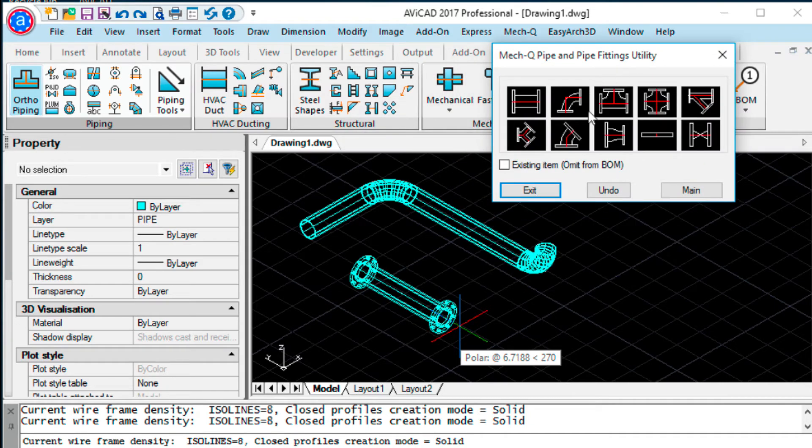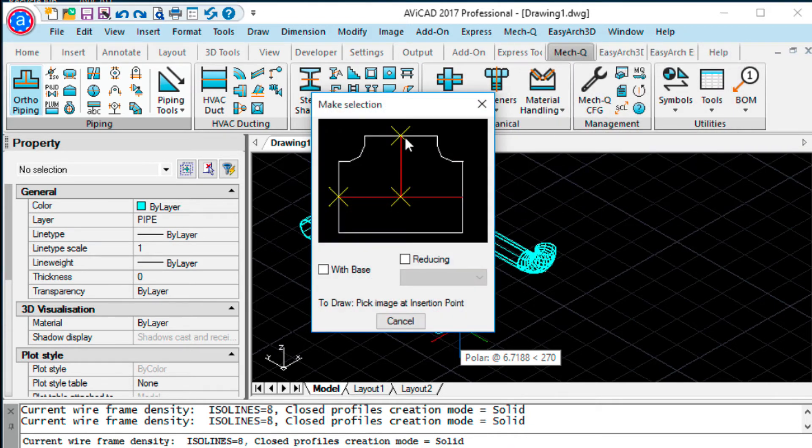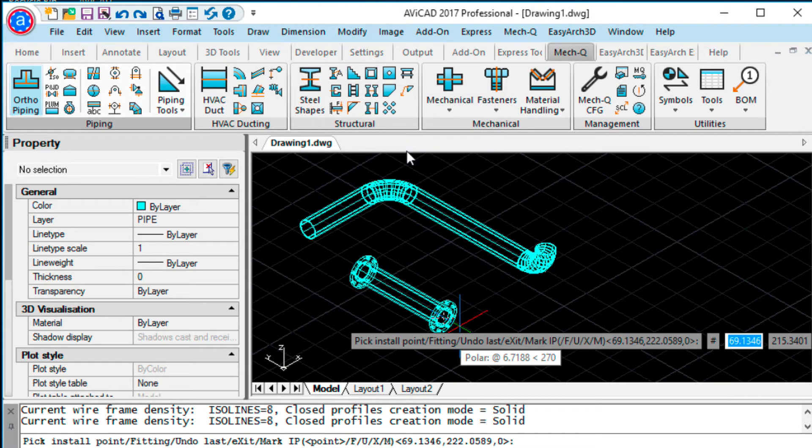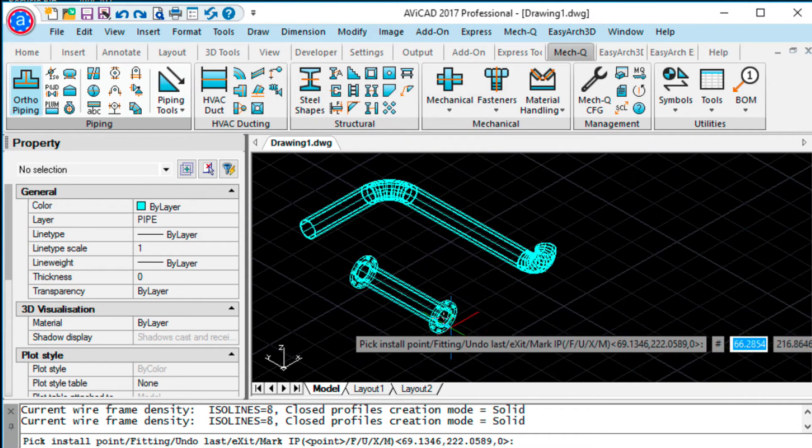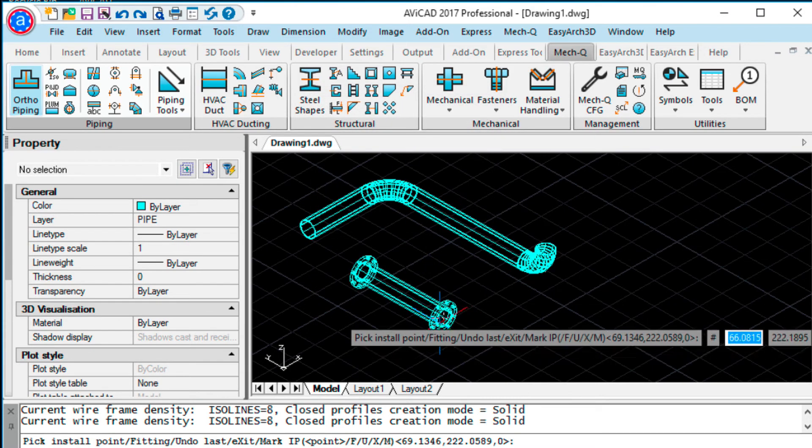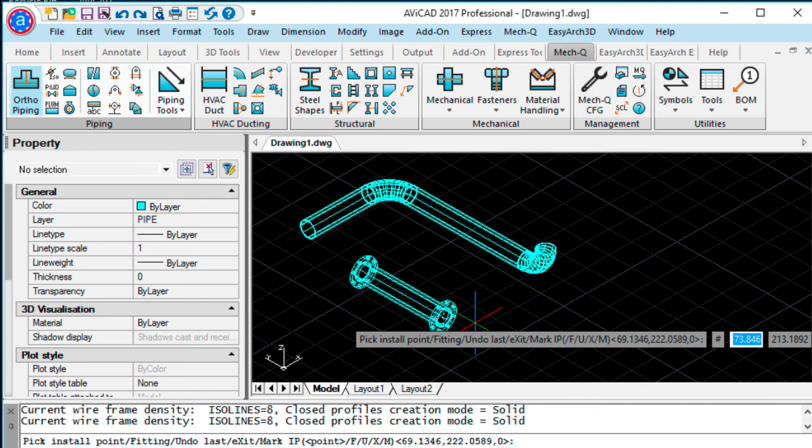And then if I wanted to put a T on here, select it from this point, for example. You can see the last point there. Just press enter.